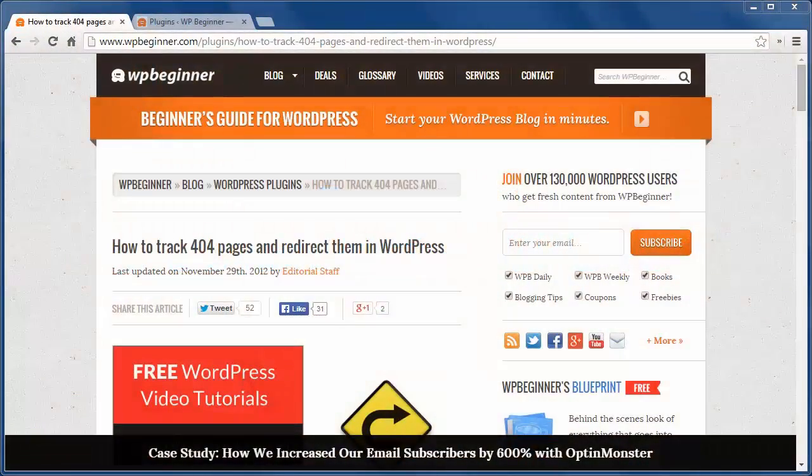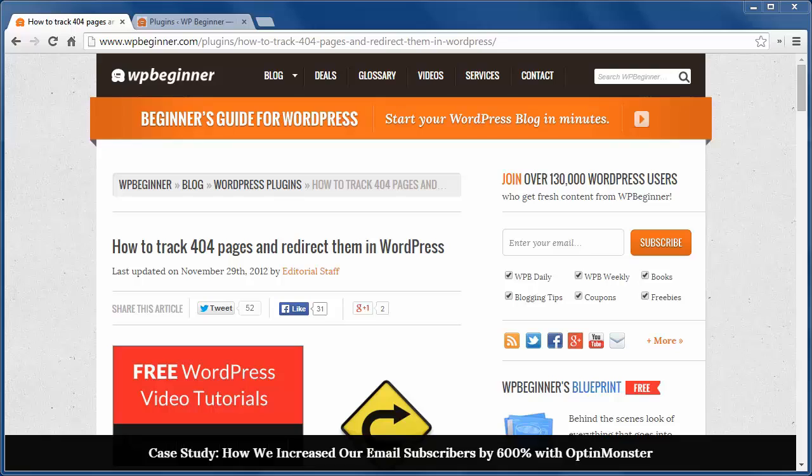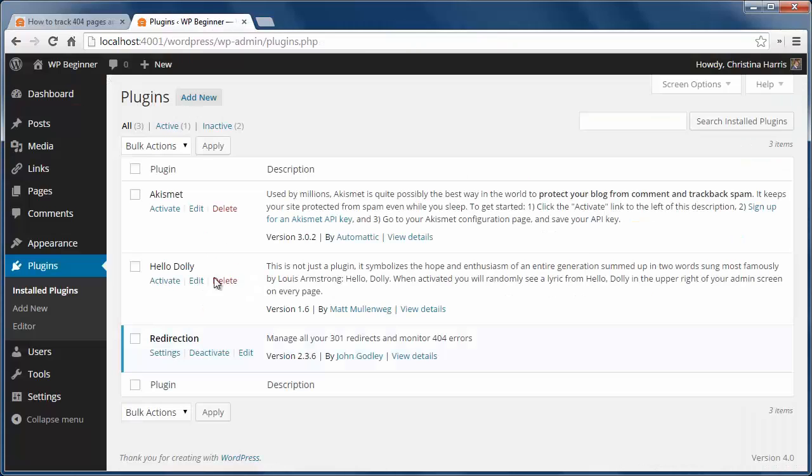Today I'll show you how to track 404 pages and redirect them in WordPress. To get started, just install and activate the Redirection plugin. This plugin manages redirects and keeps track of 404 errors.